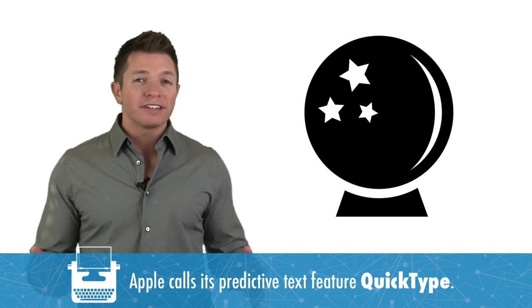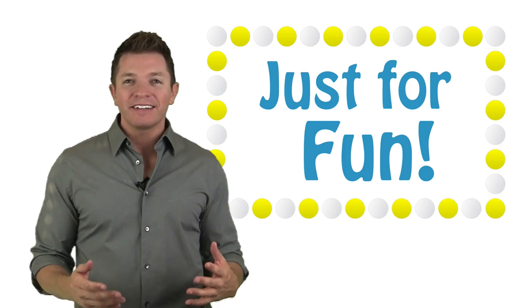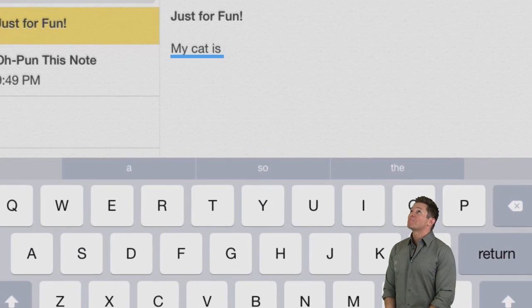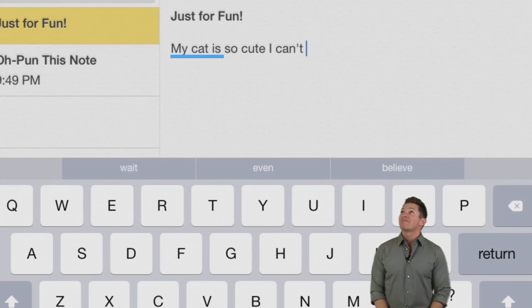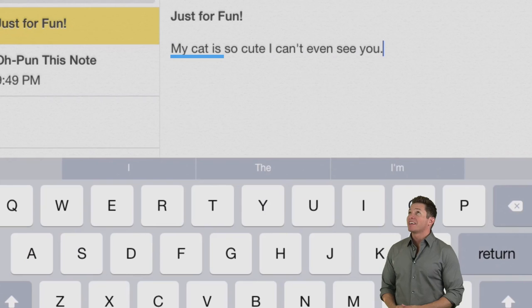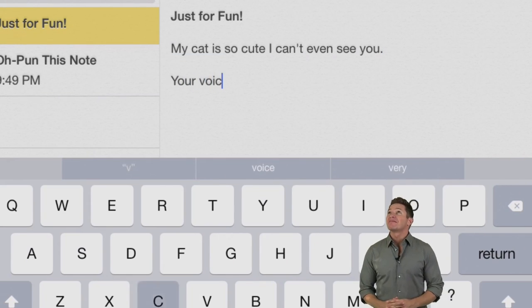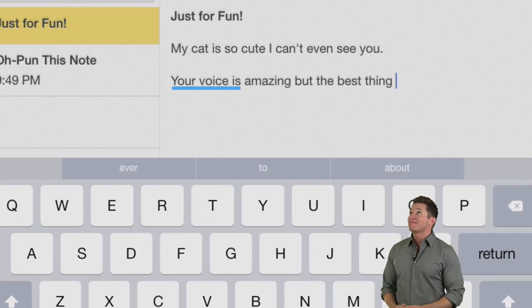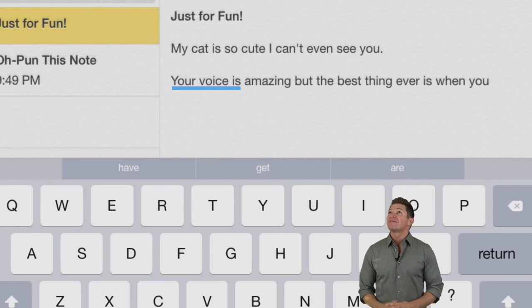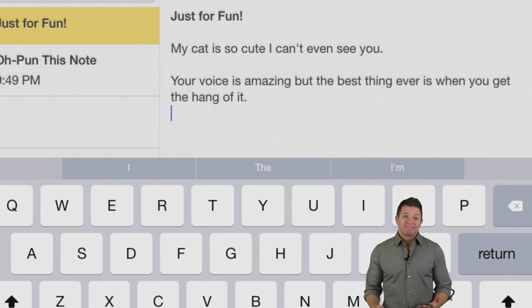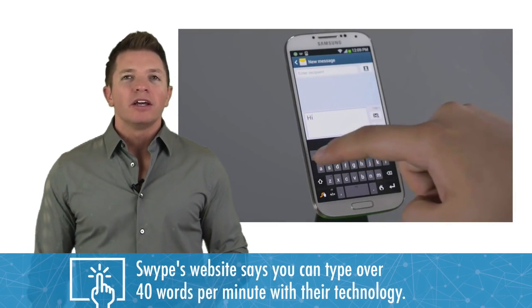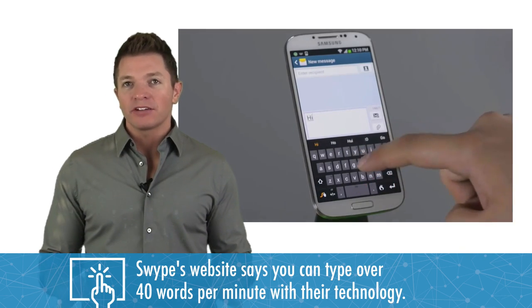It knows the context and learns how you communicate. It gets to know your favorite phrases to suggest your next word. If you don't like Apple's keyboard, iOS now allows third-party keyboards to be installed. That's great news for people who love swipe on Android. With one continuous motion across the screen, you can type faster because you're not lifting your finger.